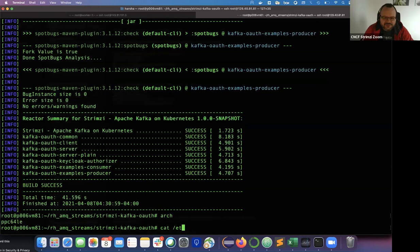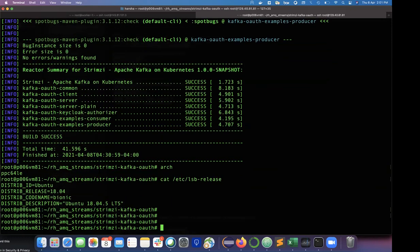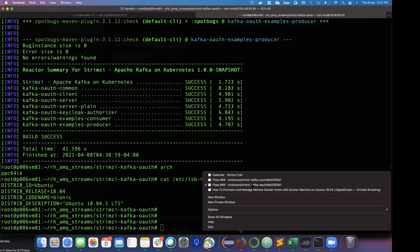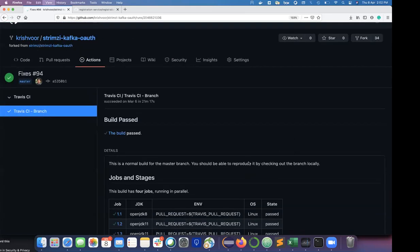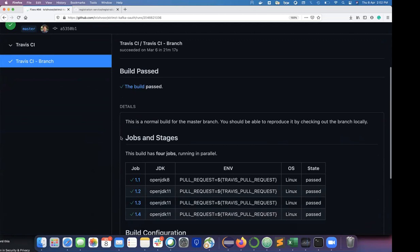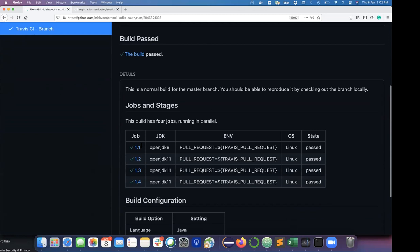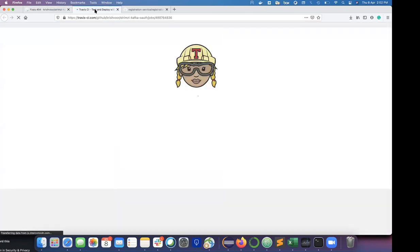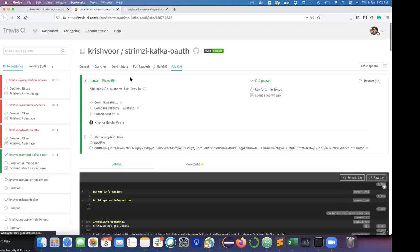I was doing this on top of Ubuntu 18.04 which was the older LTS version, and this works on the newer LTS version 20.04 as well. I'll quickly switch to the Travis CI screens. These changes are local to my repository. I've configured Travis CI, and it should have fired three jobs — one for JDK 8 and 11 for Intel/x86 systems, JDK 11 for S390x, and one more job for Power Systems.